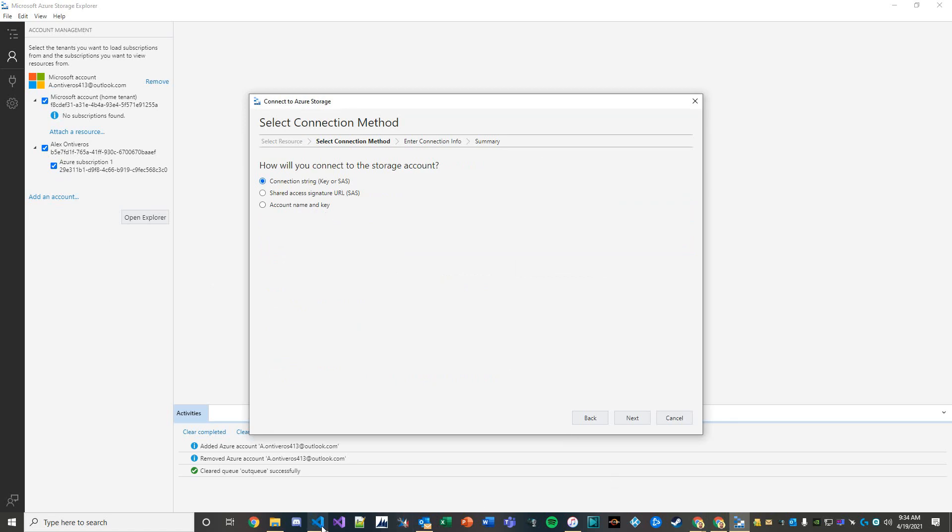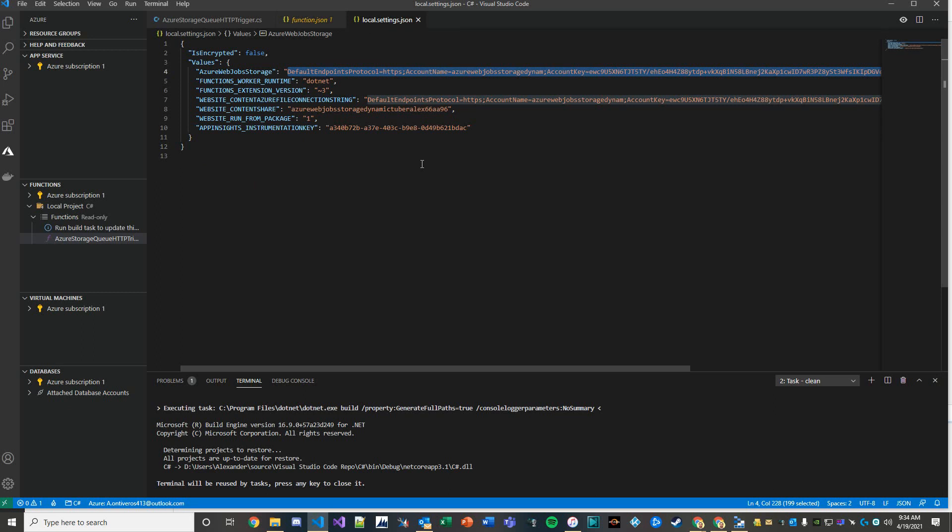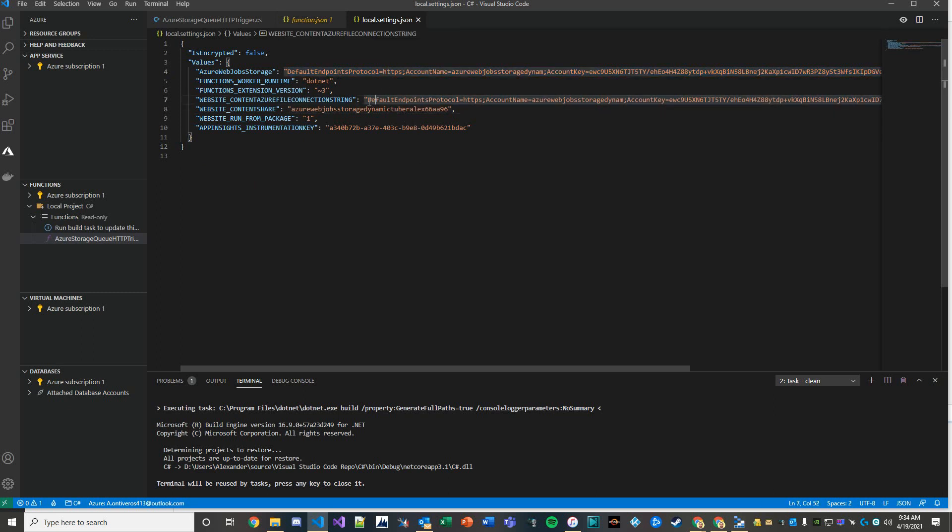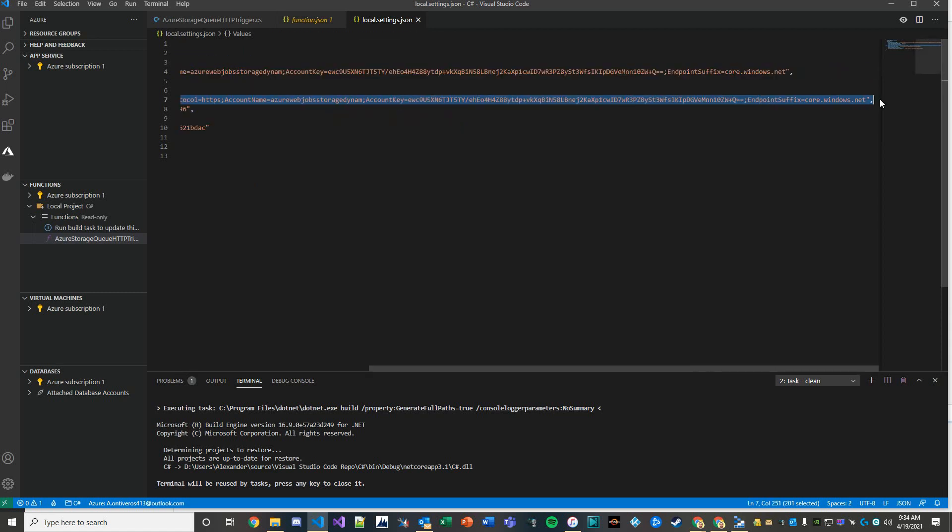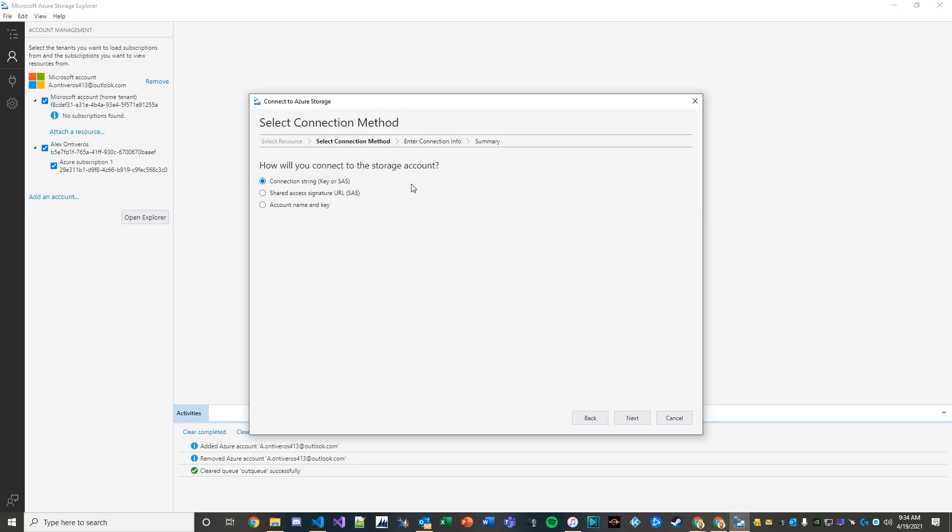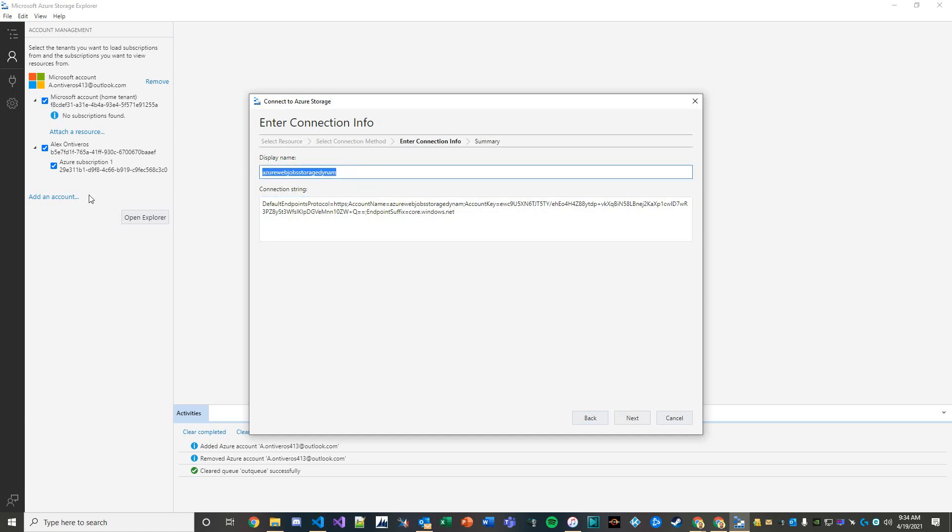Now where do you get this connection string from? Simple - you go to your local settings dot JSON, you grab this from the website content Azure file connection string, copy this, hit next, pop this in here, and we'll give this a dynamic Tuber Azure storage.